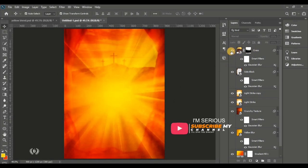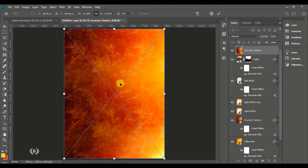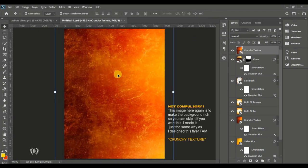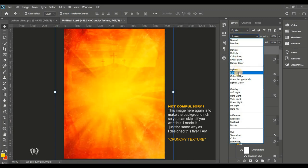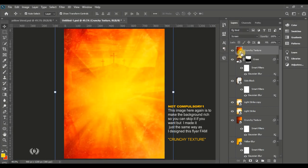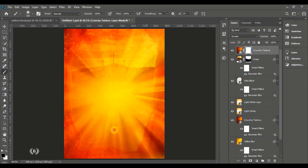Go to File, Place Embedded and bring in the crunchy texture again. Fit it to the page. Put it on Screen blend mode to make the background richer. Give it a layer mask and use the brush tool to brush out the sides you don't want — like the bottom right corner.